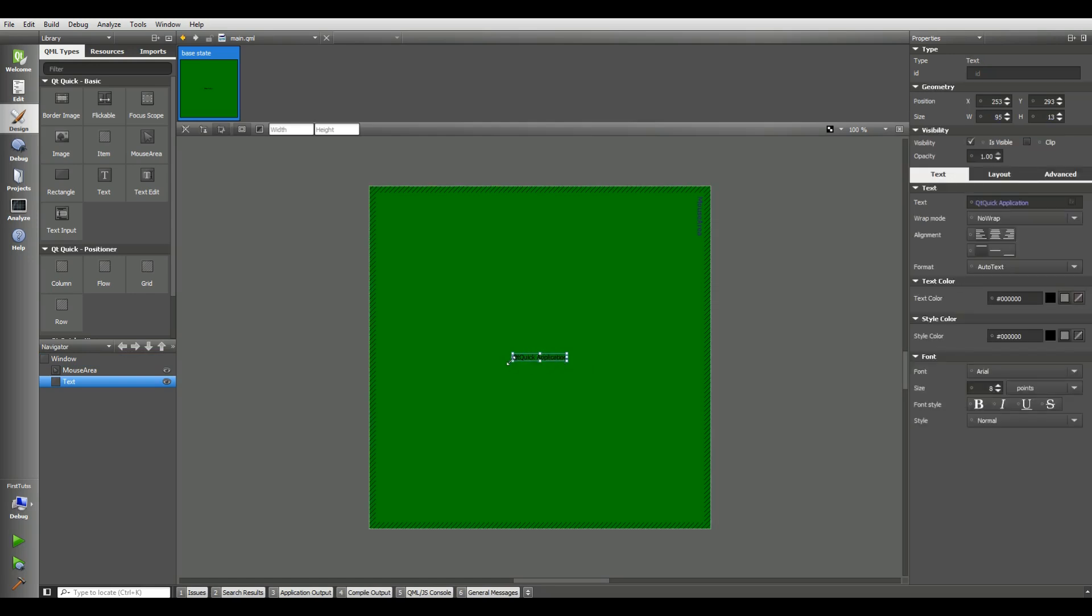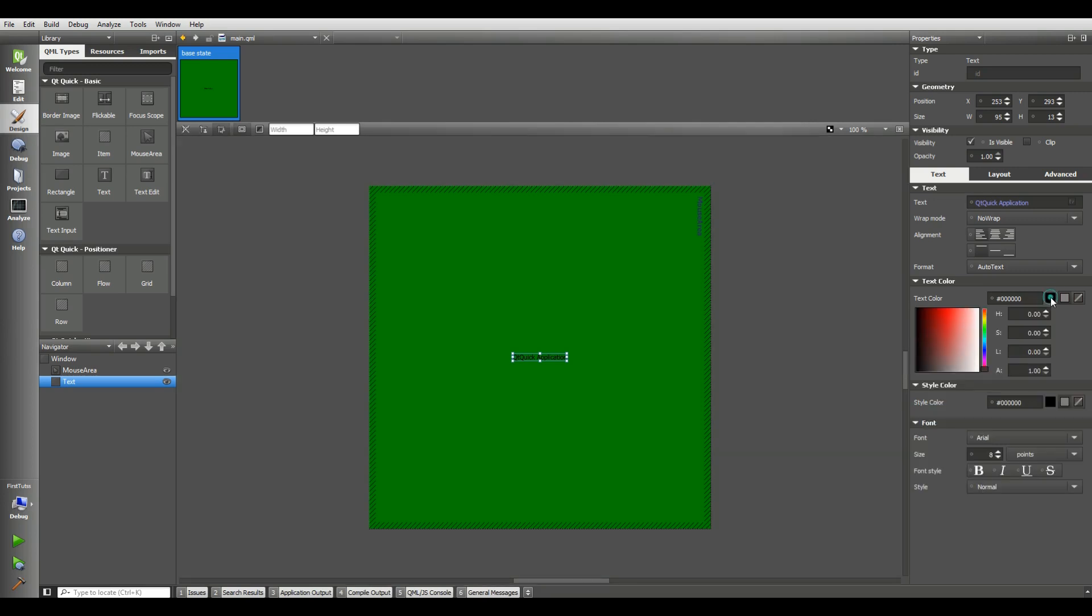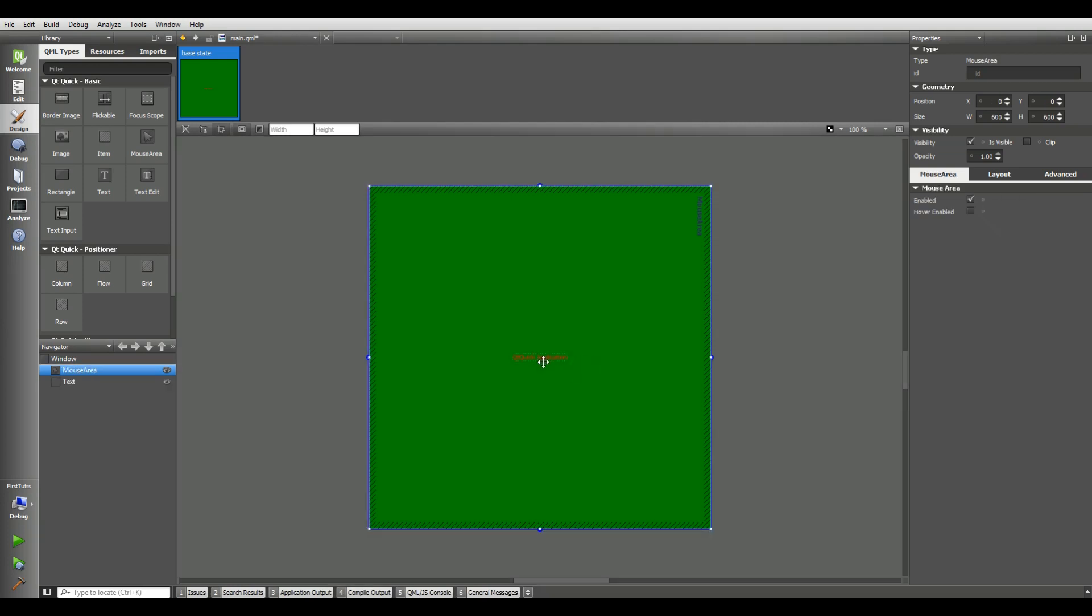If I choose this Qt Quick application text, you can see that here is text color. You can change the color. For example, I want the color should be red. Okay, you can see that it became red.